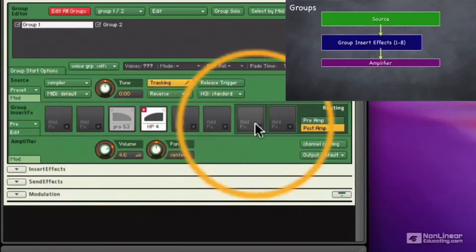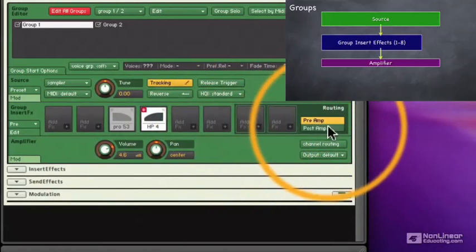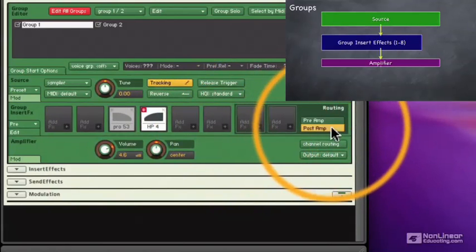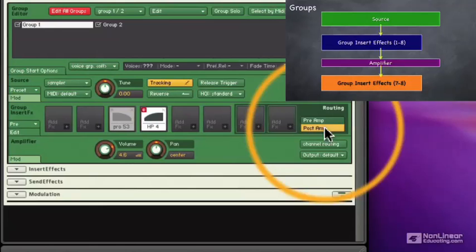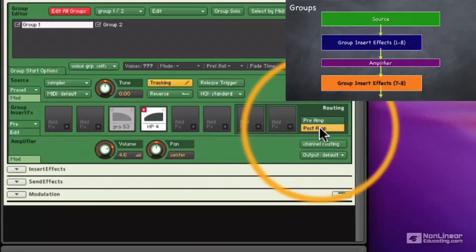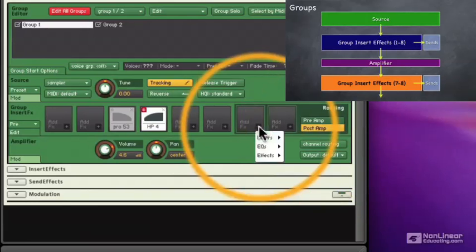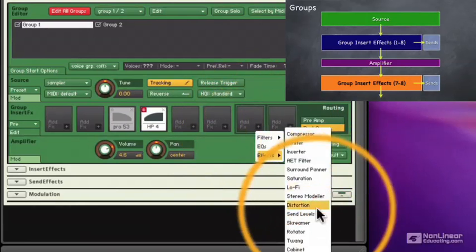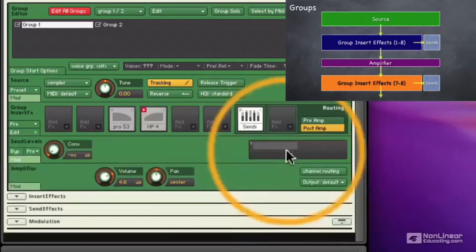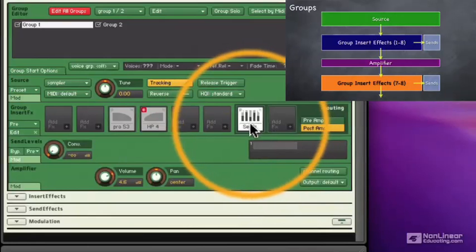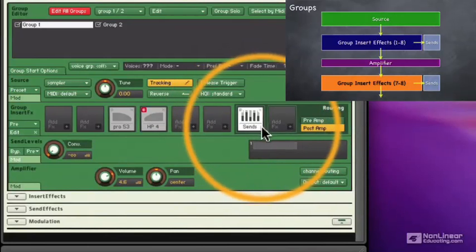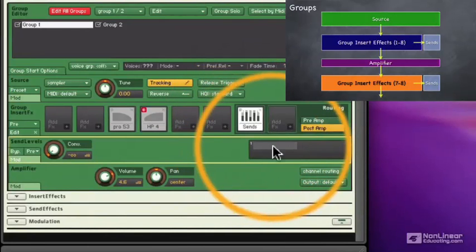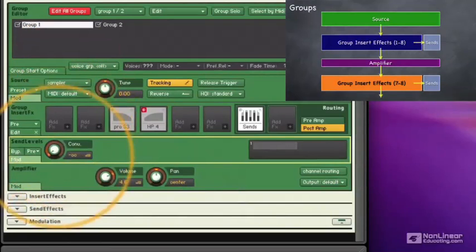Now the last two group effects are special. We can have them process the sound before the amplifier or after the amplifier, and there are different reasons to do it one way or the other. Now in addition to the group effects, we also have things called send effects. And we can send a little bit of each group to a variety of send effects, things like reverbs and delays. And we can set those up here in our seventh and eighth group slot. We actually define the send effects later on in the chain.